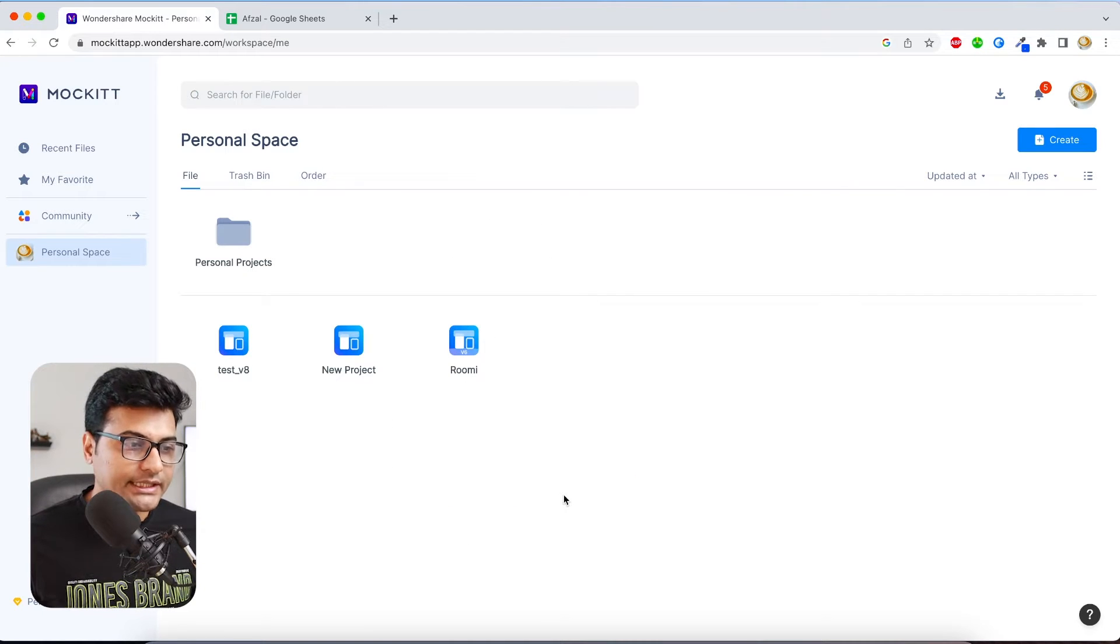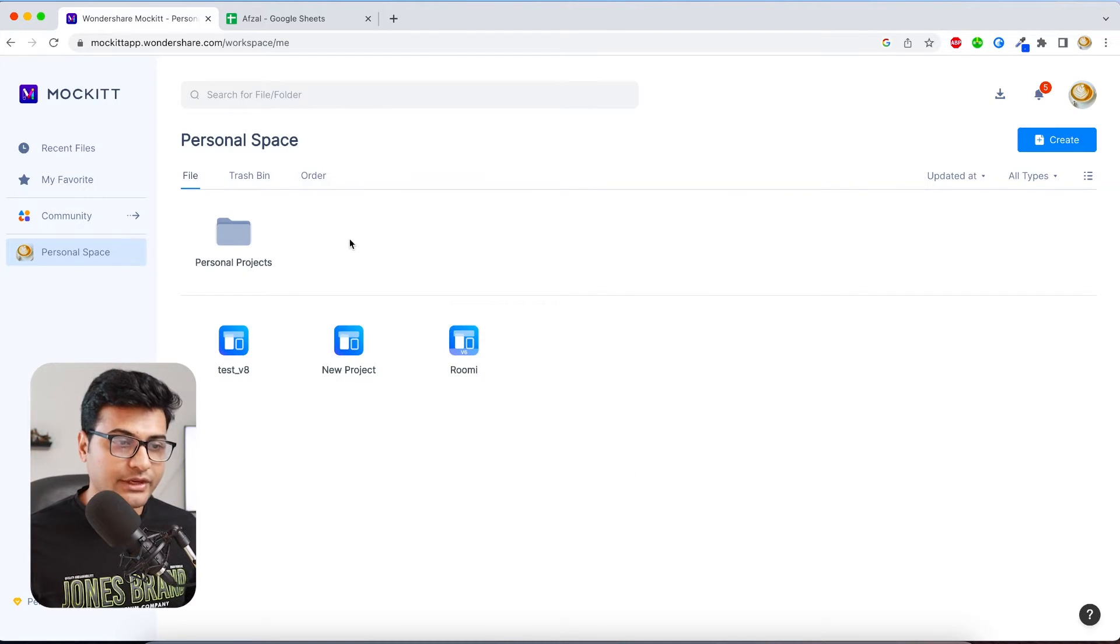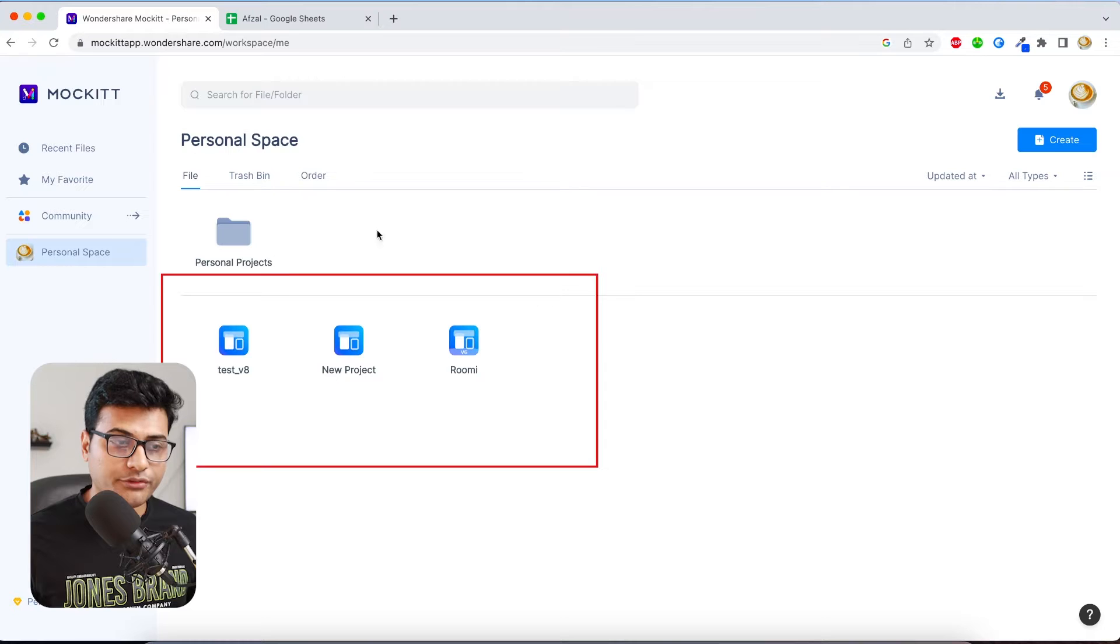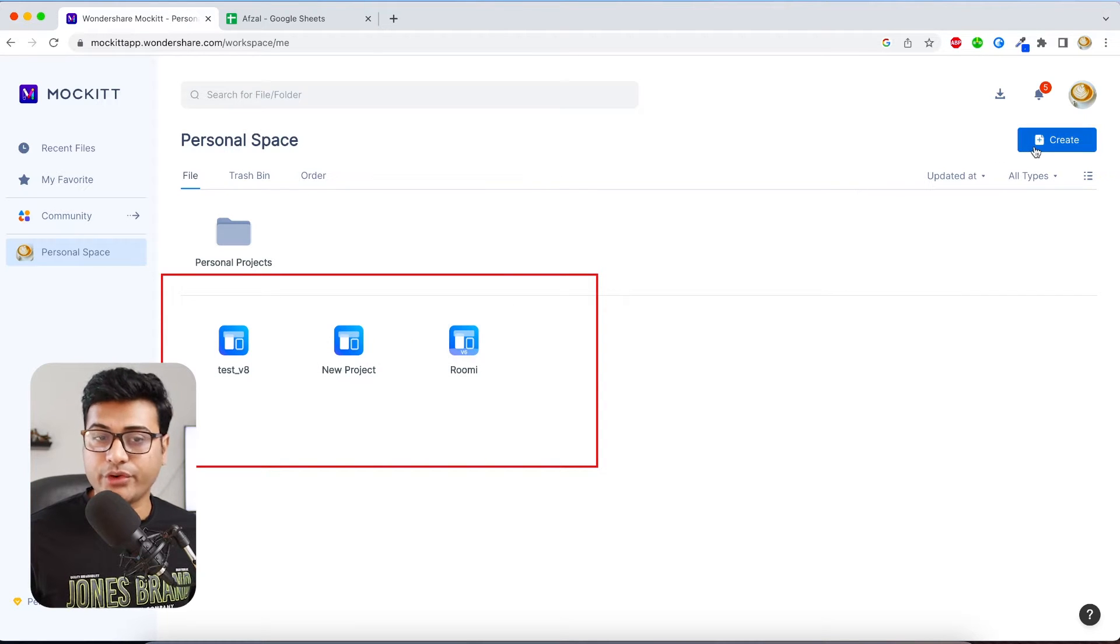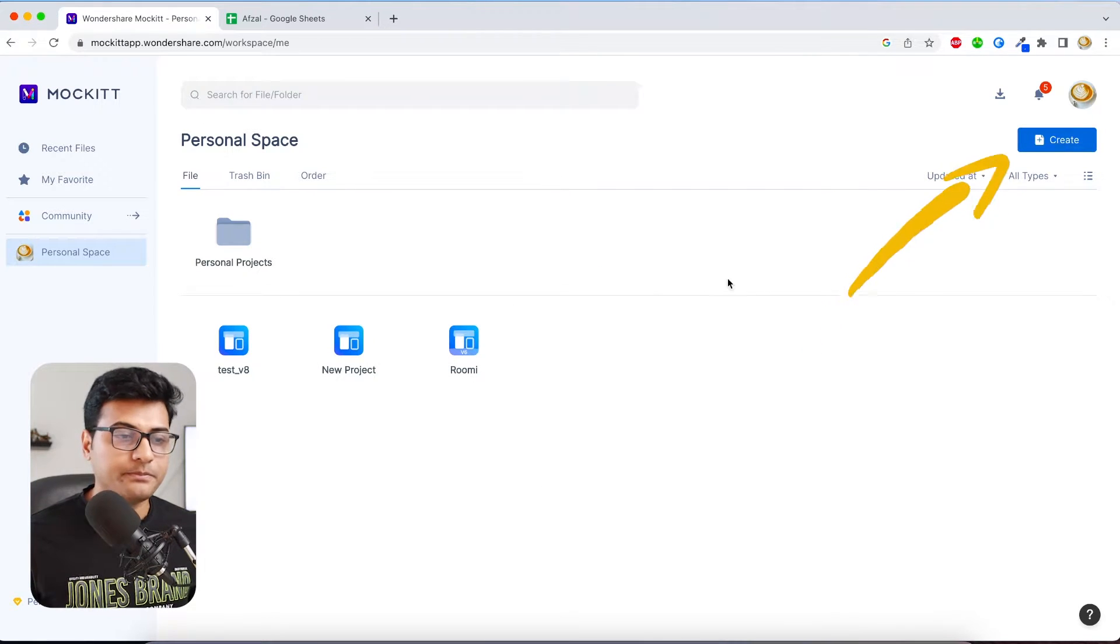And once you log in you're going to see this interface where you have all of your previous projects and if you want to create new you can do it from here. And one of the things which I like most in Wondershare Mockitt is that it is a handoff tool. You can start on your browser, you can continue on your desktop, on Mac, iPad, wherever you are.